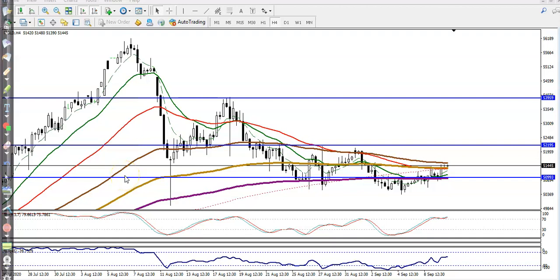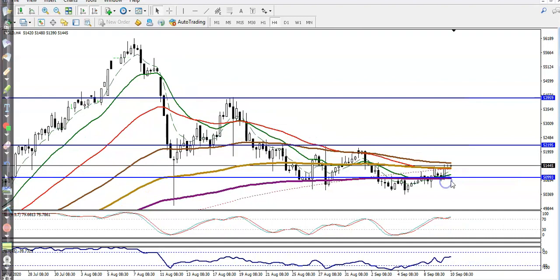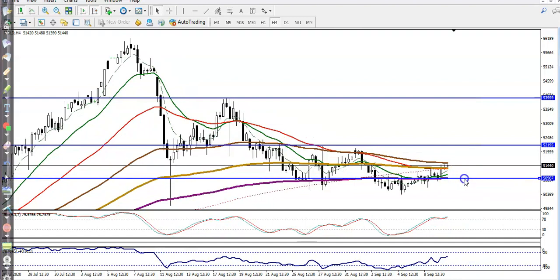This is gold on the H4 chart. First, let me find some support numbers. I connected the 200 exponential moving average here — that is our supporting line.